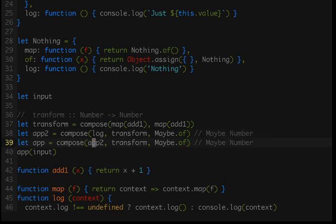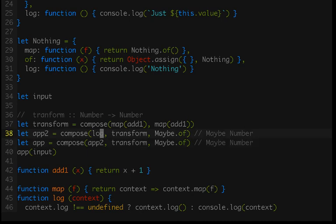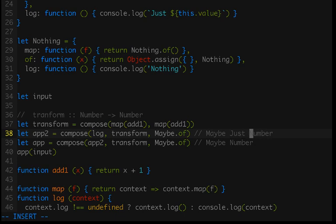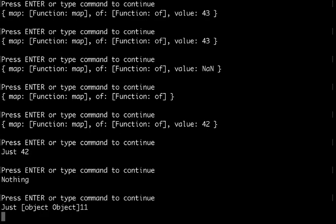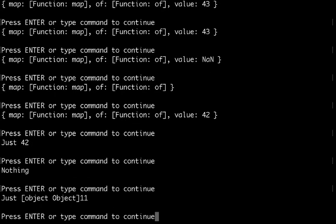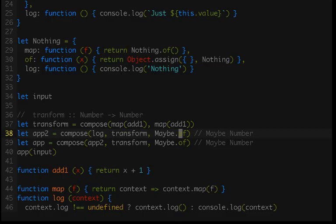Maybe.of is expecting a number, not a Just number. So this is going to cause a problem for us. So if I run this, now things don't work. We need some way of flattening out our Just number and sticking it into a new maybe. And we do that with monads.